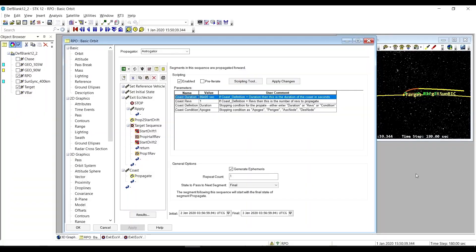Welcome back to our Astrogator Rendezvous and Proximity Operations Sequences video series. We're going to be talking about a sequence from the rendezvous folder—in this particular case, the exit eccentricity vector RPO sequence.